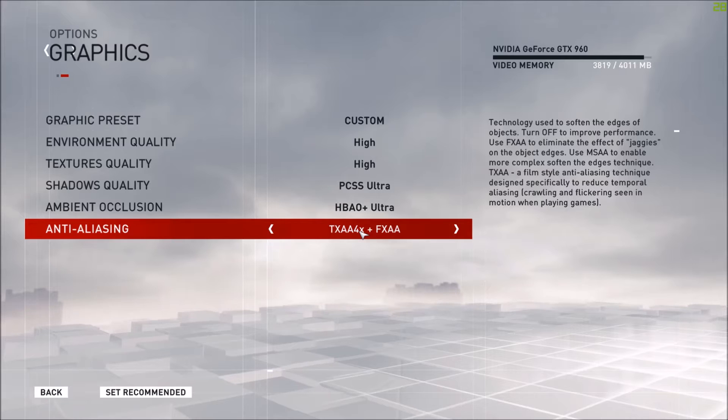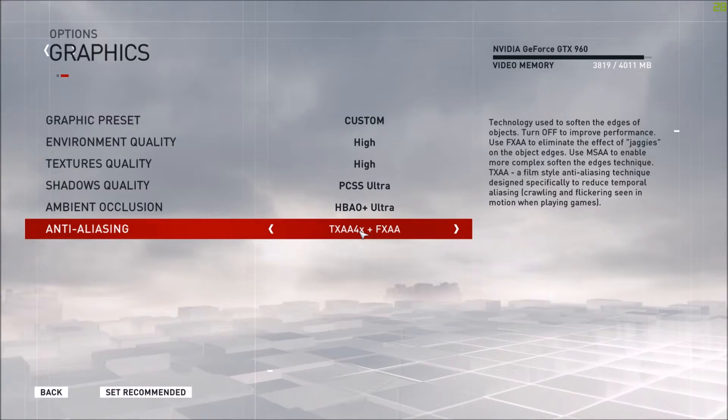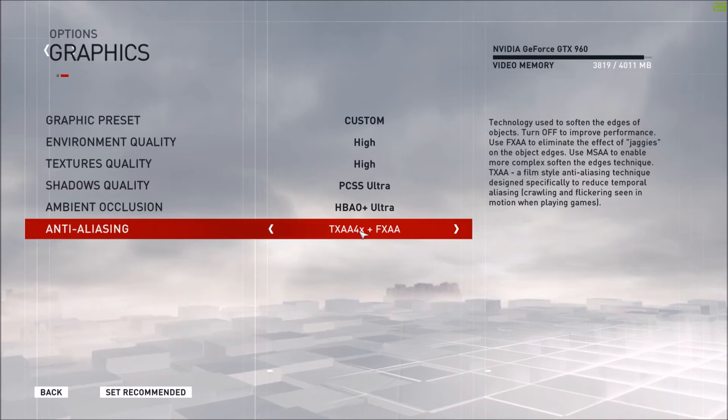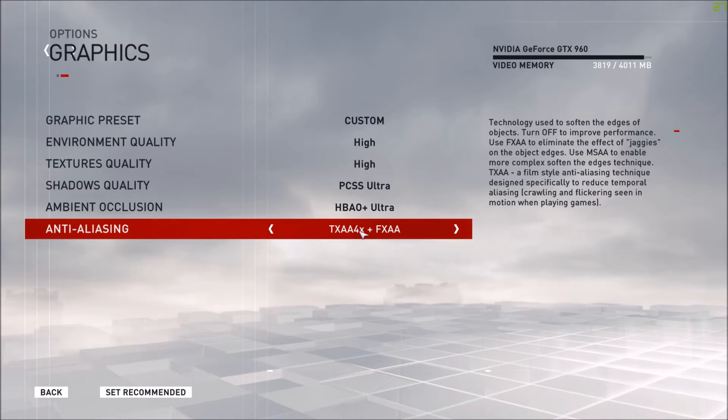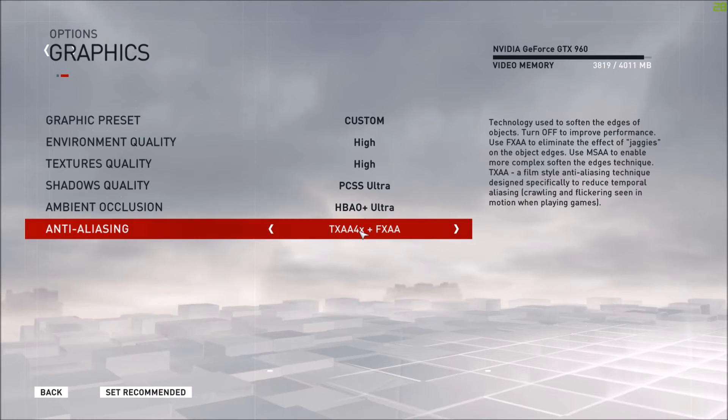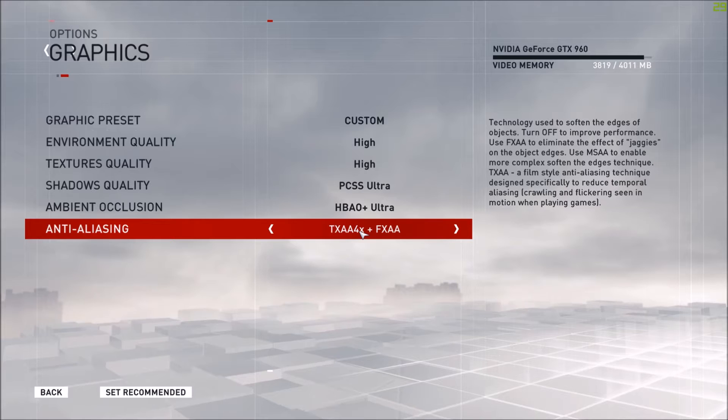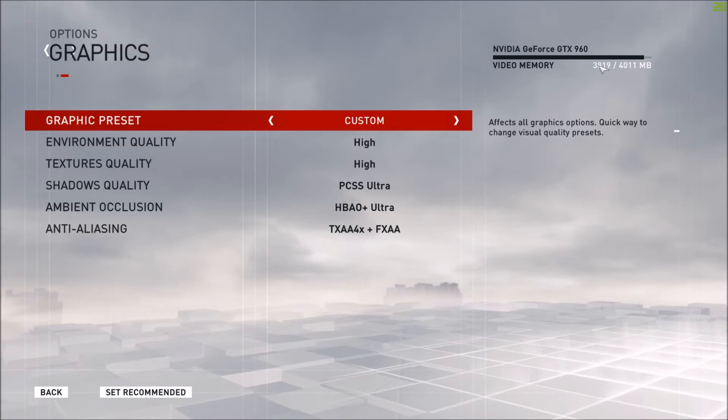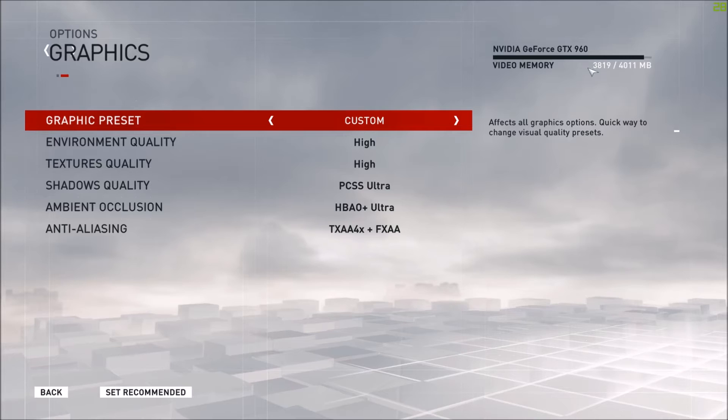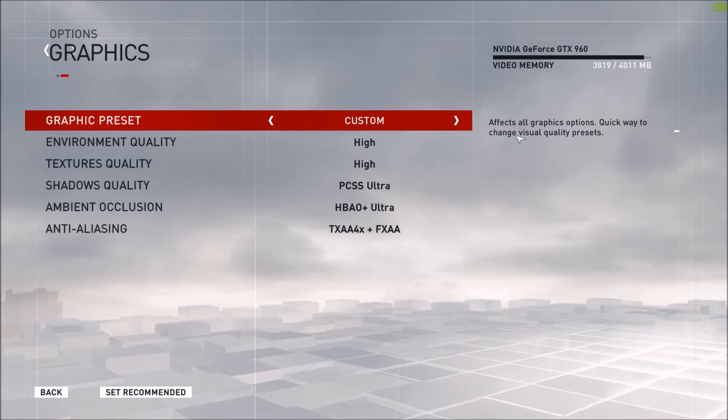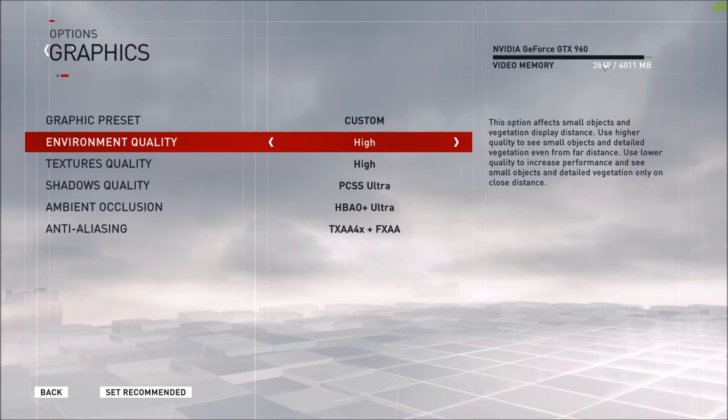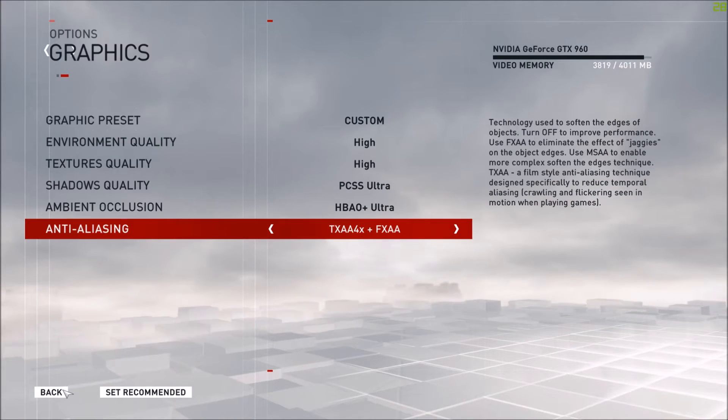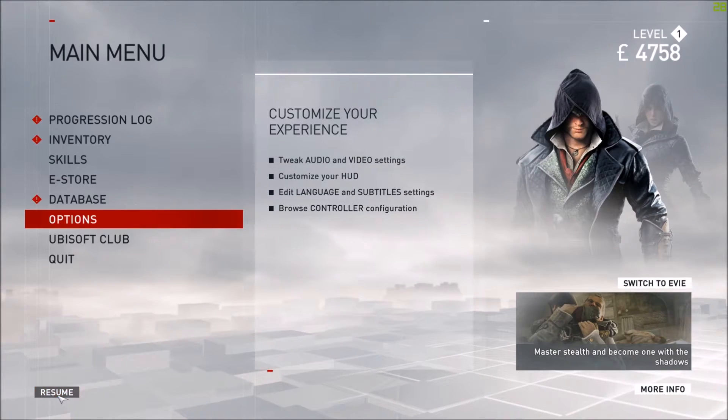For anti-aliasing I've got TXAA 4x plus FXAA, which is like a film style anti-aliasing technique designed specifically to reduce temporal aliasing, which is like crawling and flickering when you move your mouse back and forth really quick. These aren't my recommended settings. As you can see up here I'm using up almost all of my memory by having these settings on my video card. So let's go into the game.